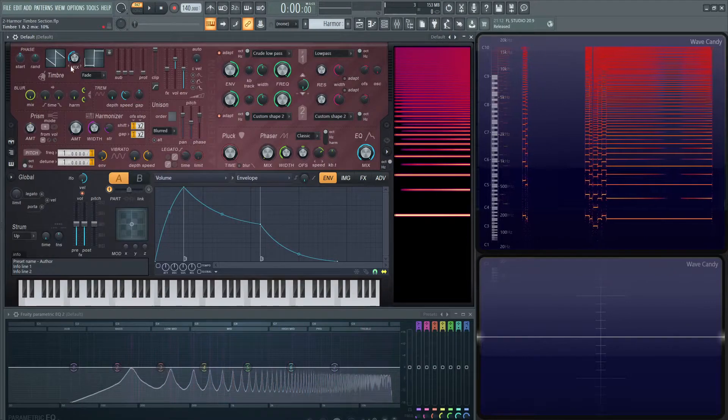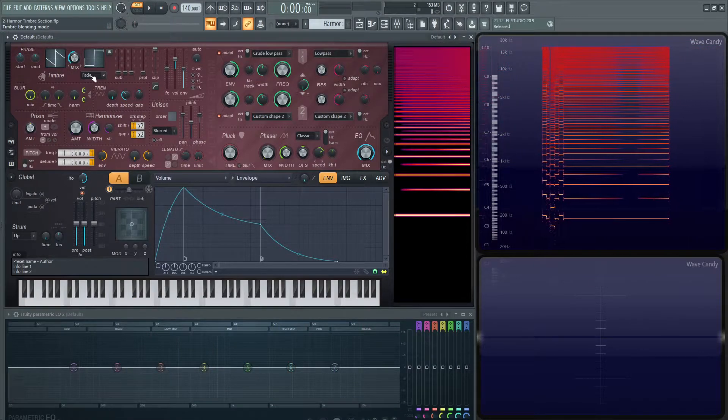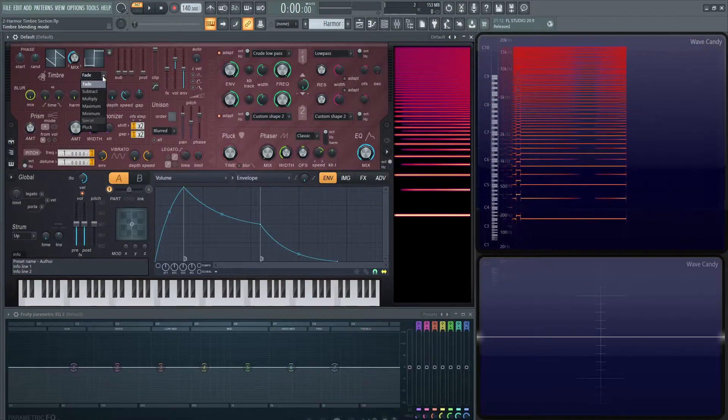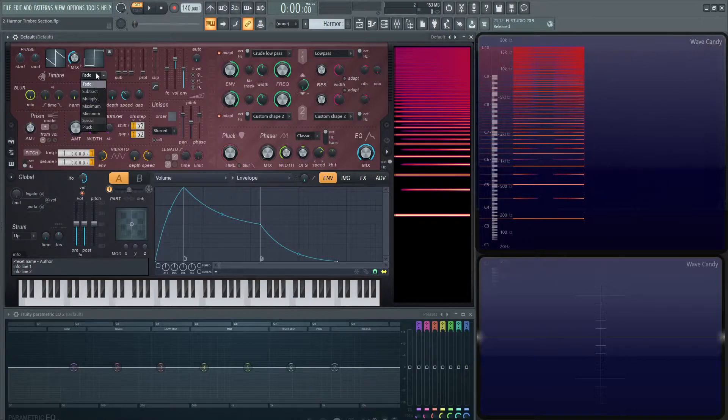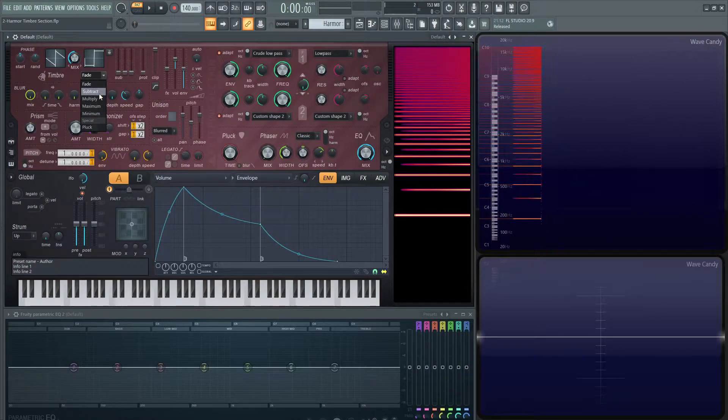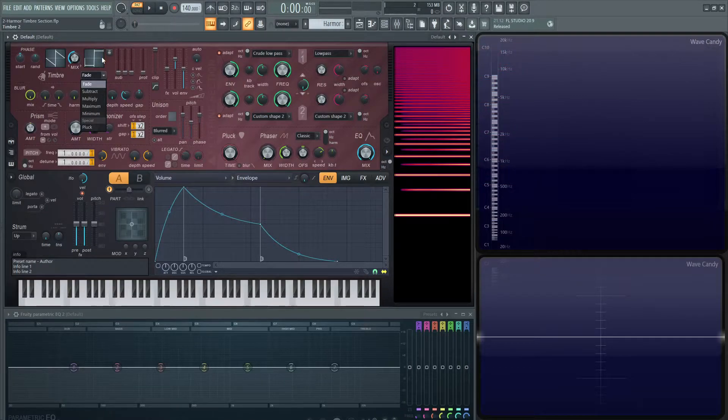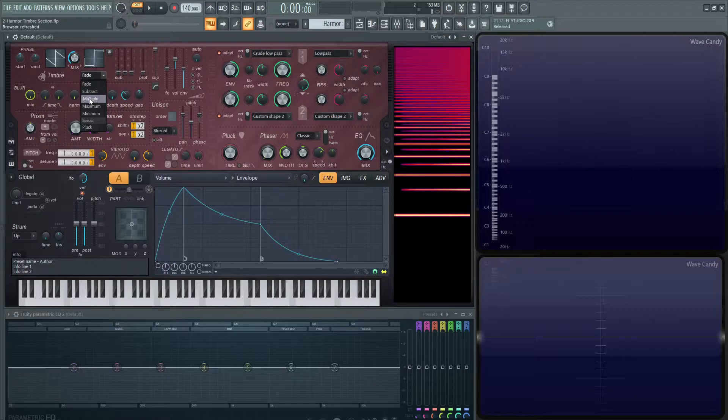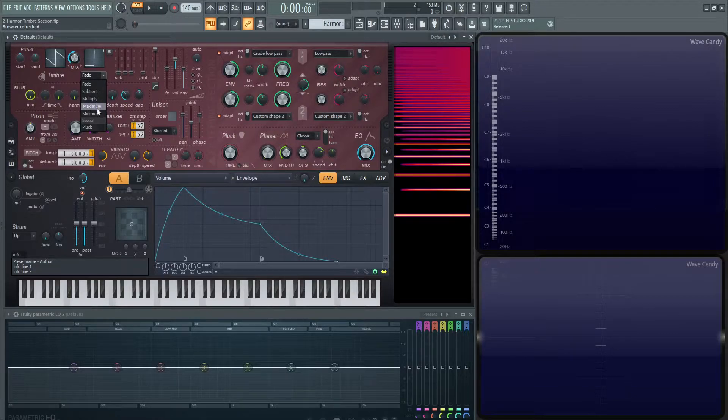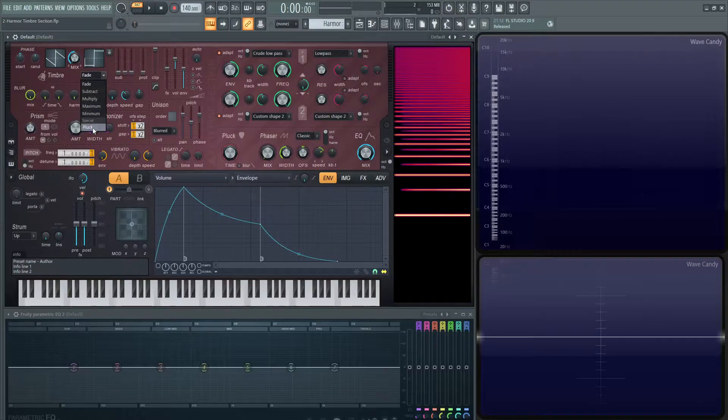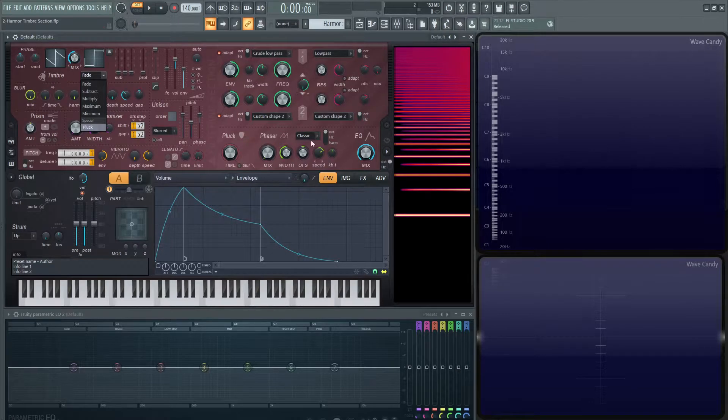We can fade in between those. If we click this down here, we have different blending modes. We have subtract, which is going to subtract timbre 2, the square wave, from the first one. Then it's going to multiply those values from 2 to 1, maximum and minimum, and so on. Then we have another one down here called pluck, which we'll go into a little bit later once we talk about the pluck section.